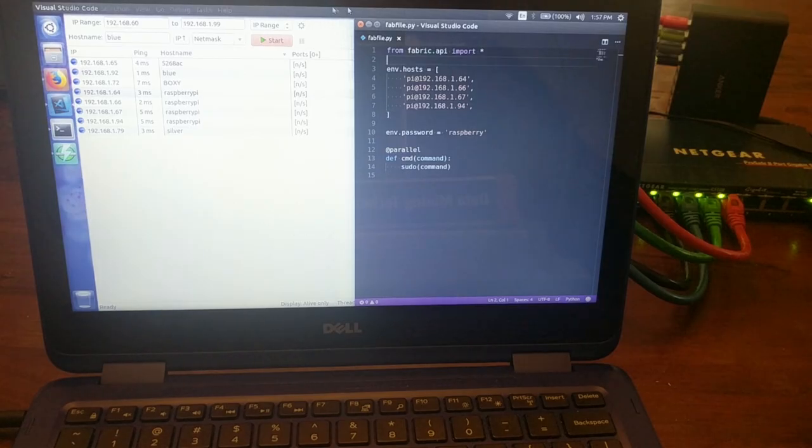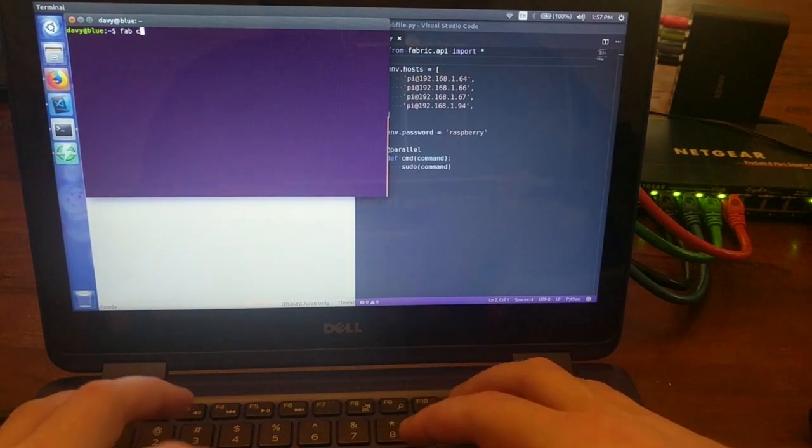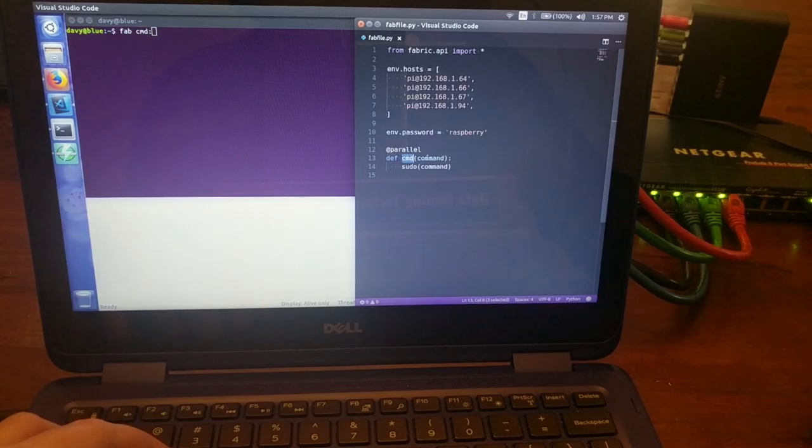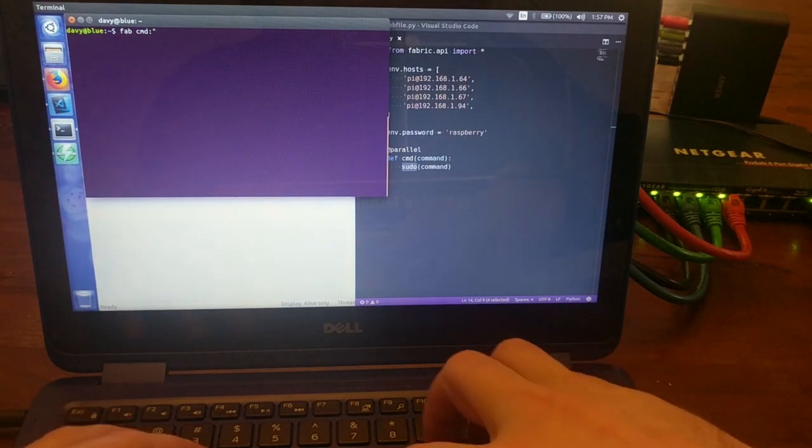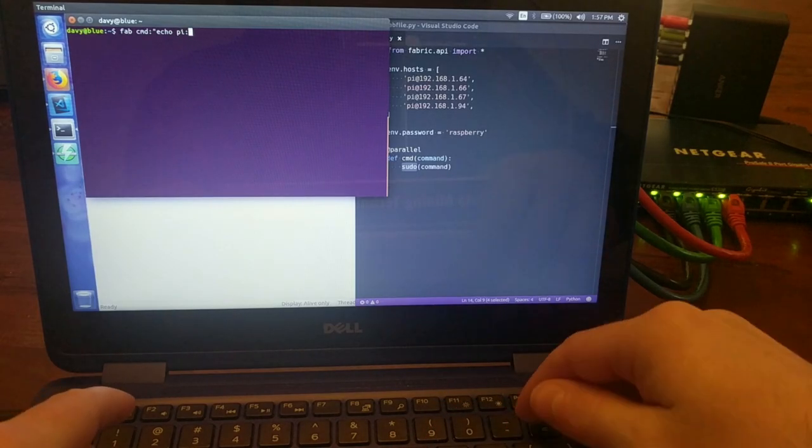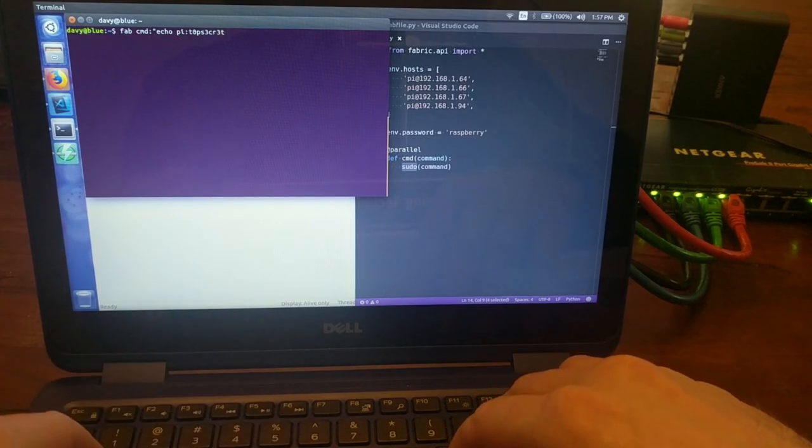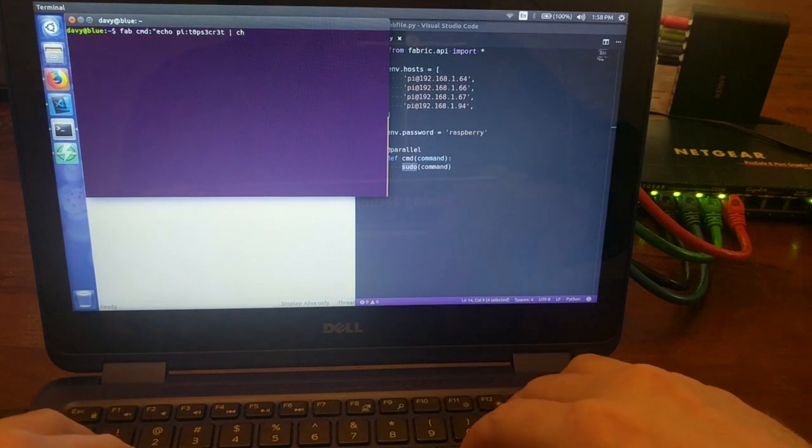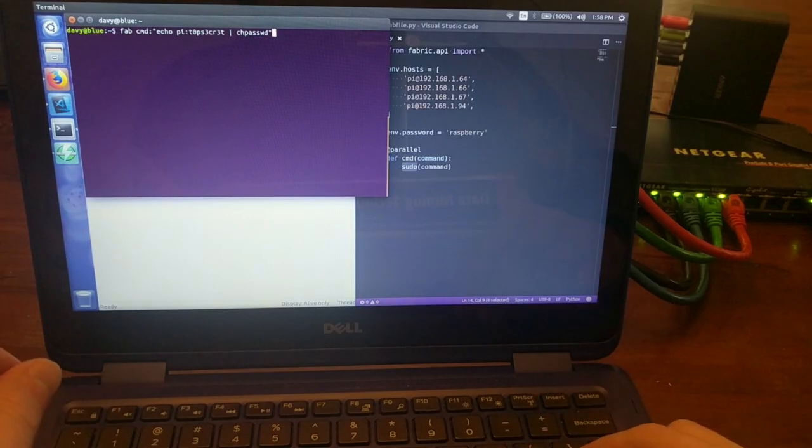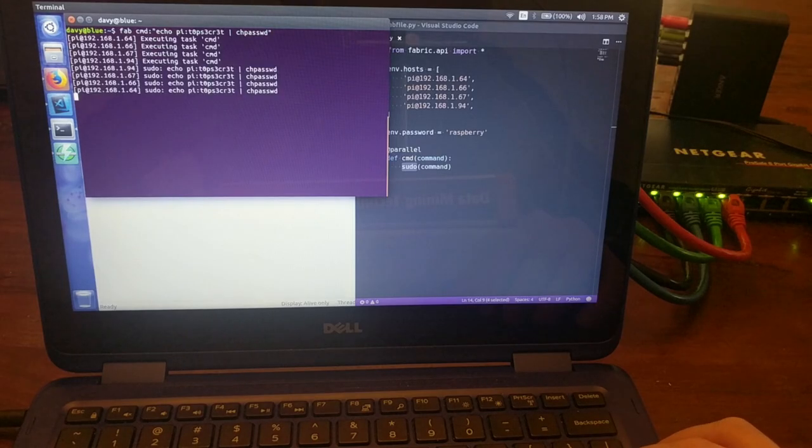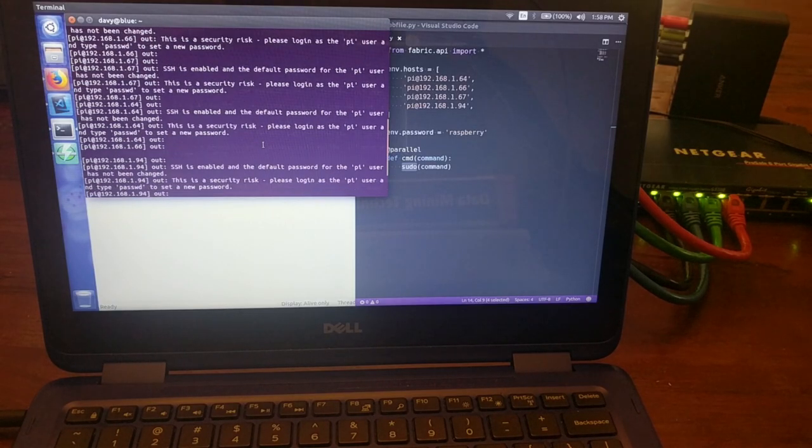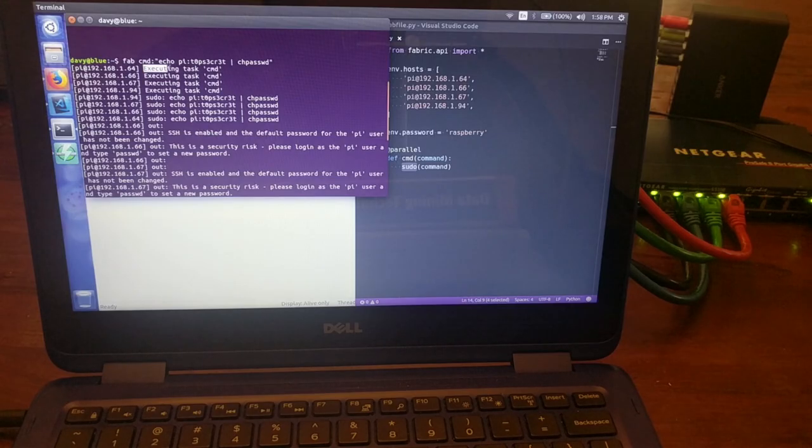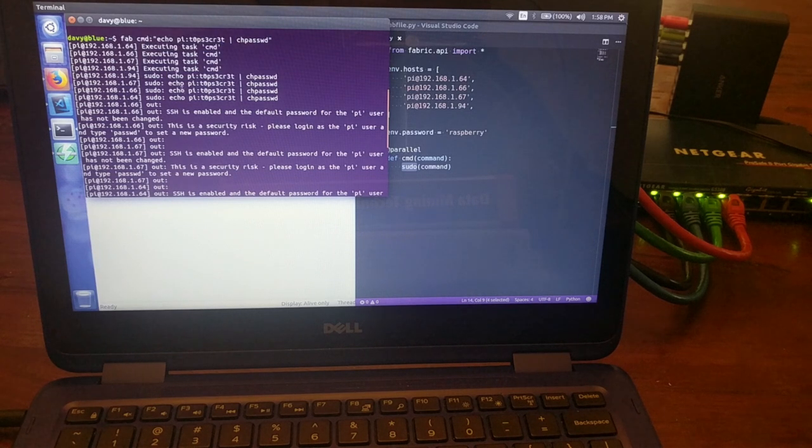To use this fabfile, I'm going to open up a terminal and then type fab cmd, because we're using this cmd task, and it takes an argument, which is going to be a command that gets sent as a sudo command to each host. So the command I want to send is going to be to echo pi colon top secret piped into the change password command in the terminal. So if I execute this, it's going to run on each host. And you're going to see a little printout of the log of events of what just happened. So each host is going to be executing this command.